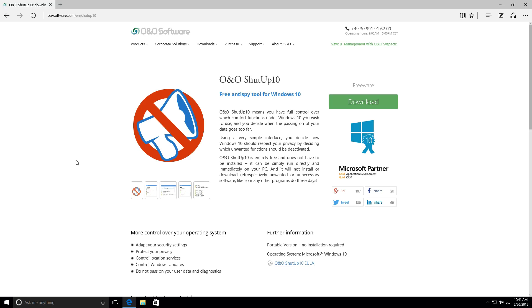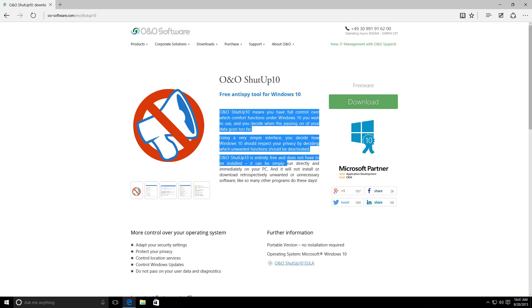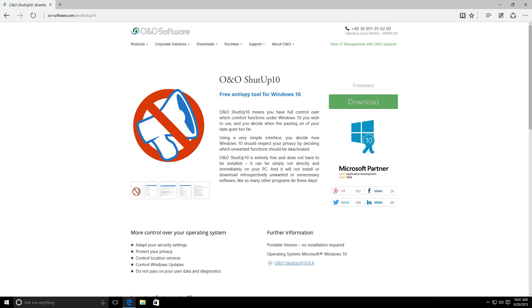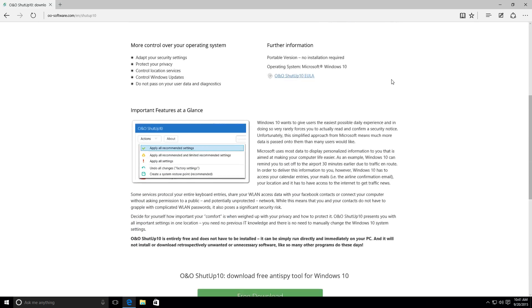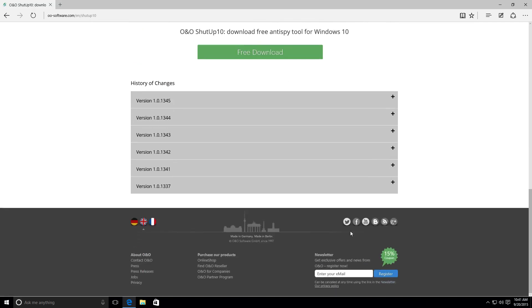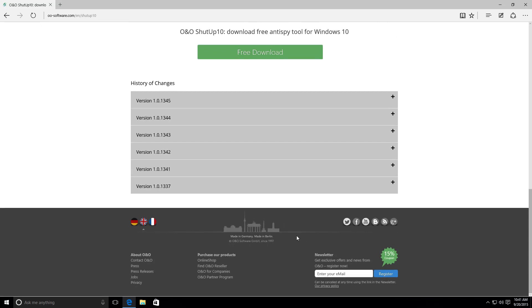So, I'm not too concerned about it personally, but I know some people are. And so, there's an application, luckily, by O&O Software. I think they're, well, they're definitely not based in America, judging by that phone number right there. Don't know exactly where they are based out of. I read it somewhere before Germany, it looks like. There you go. Made in Berlin. So, that answers that.